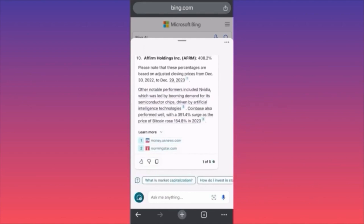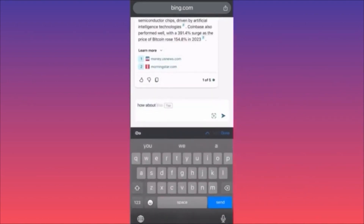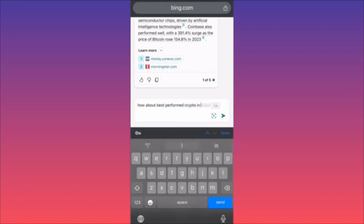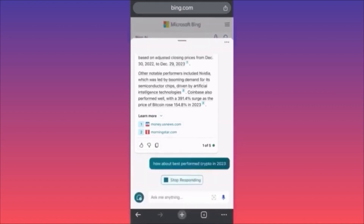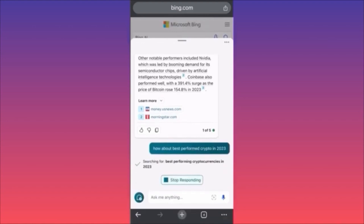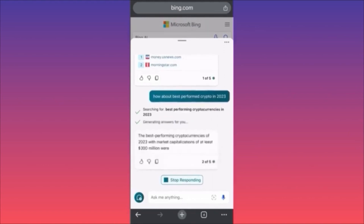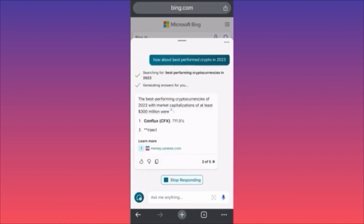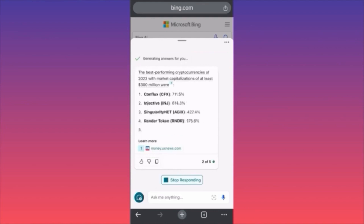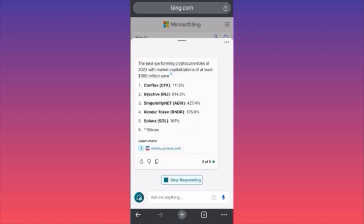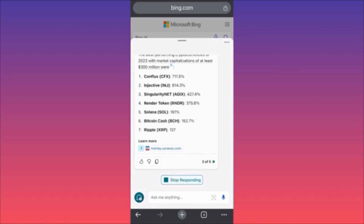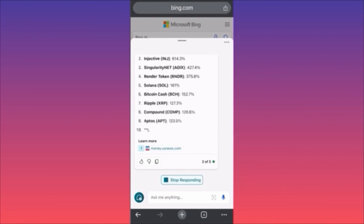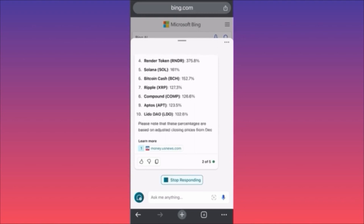Next, let's ask about the best performing crypto in 2023 and see if we can get information about cryptocurrencies as well. We can also ask for particular suggestions or predictions. The best performing cryptocurrencies of 2023 with a market cap of at least 300 million were: Conflux at 700%, Injective at 600%, SingularityNET at 400%, Render Token, Solana at 161%, Bitcoin at 152%, Ripple at 127%, Compound at 126%.